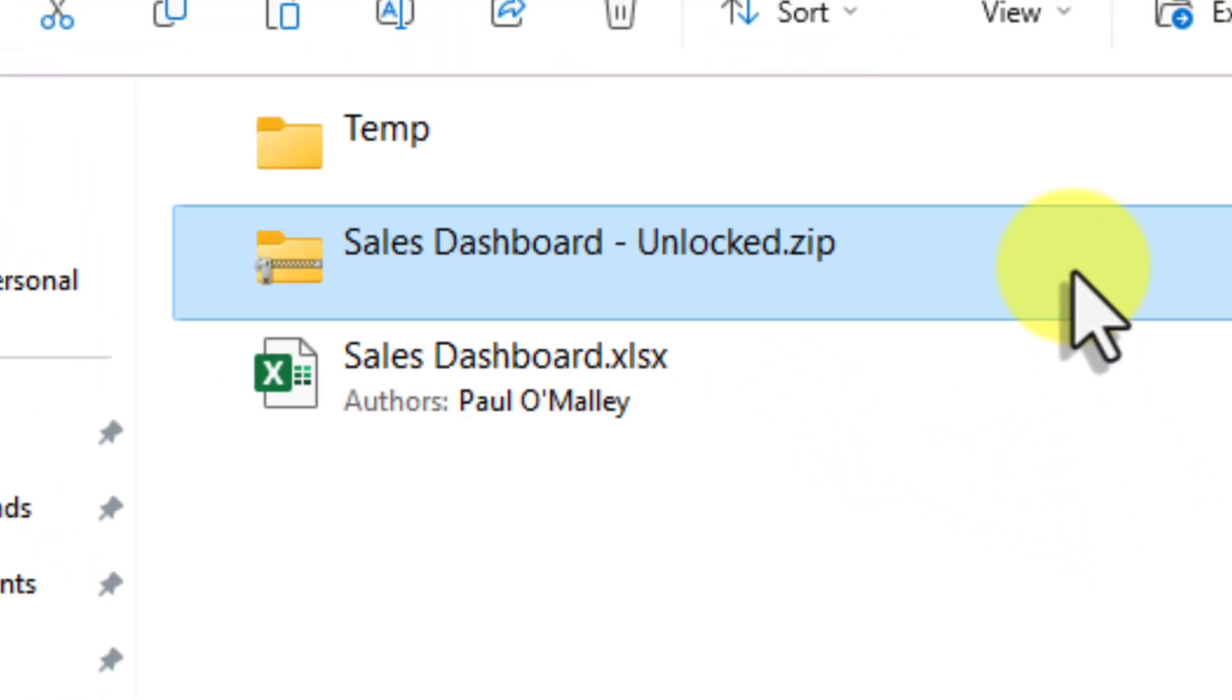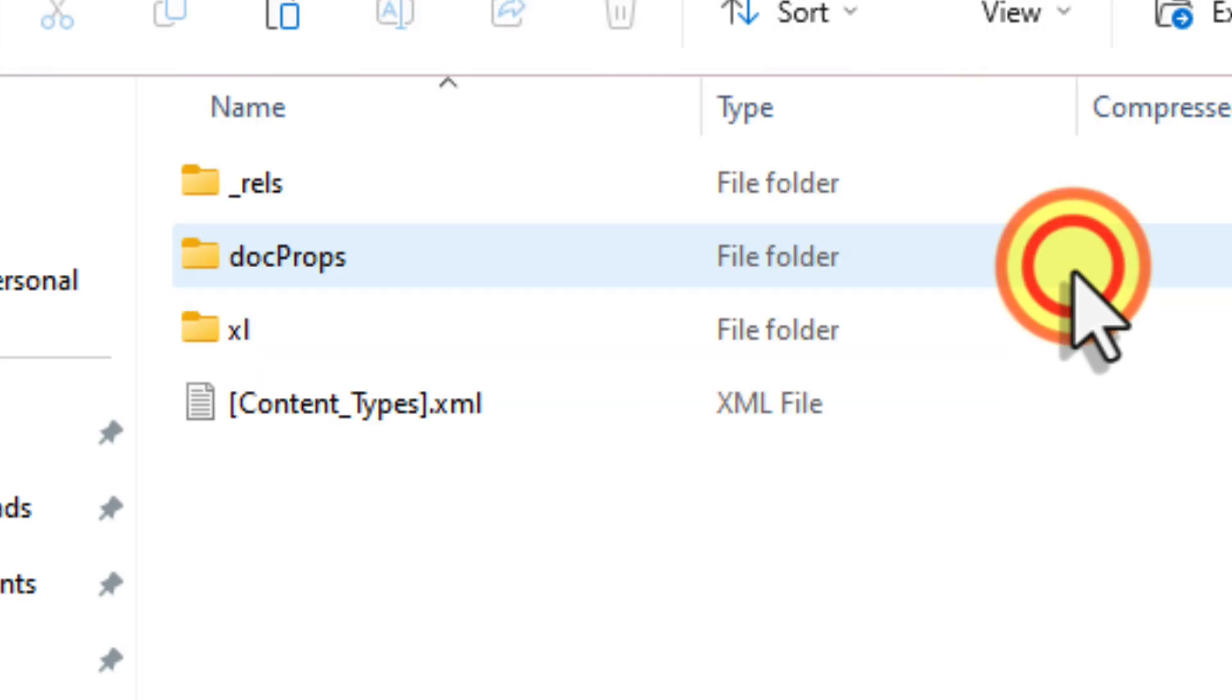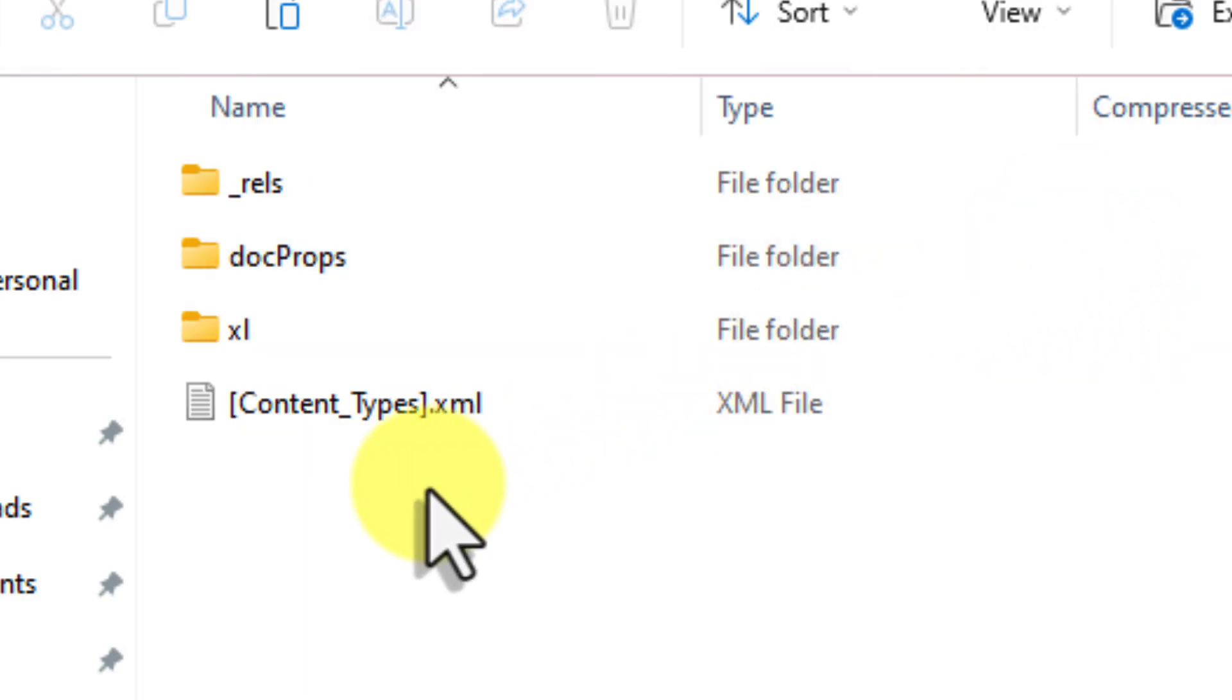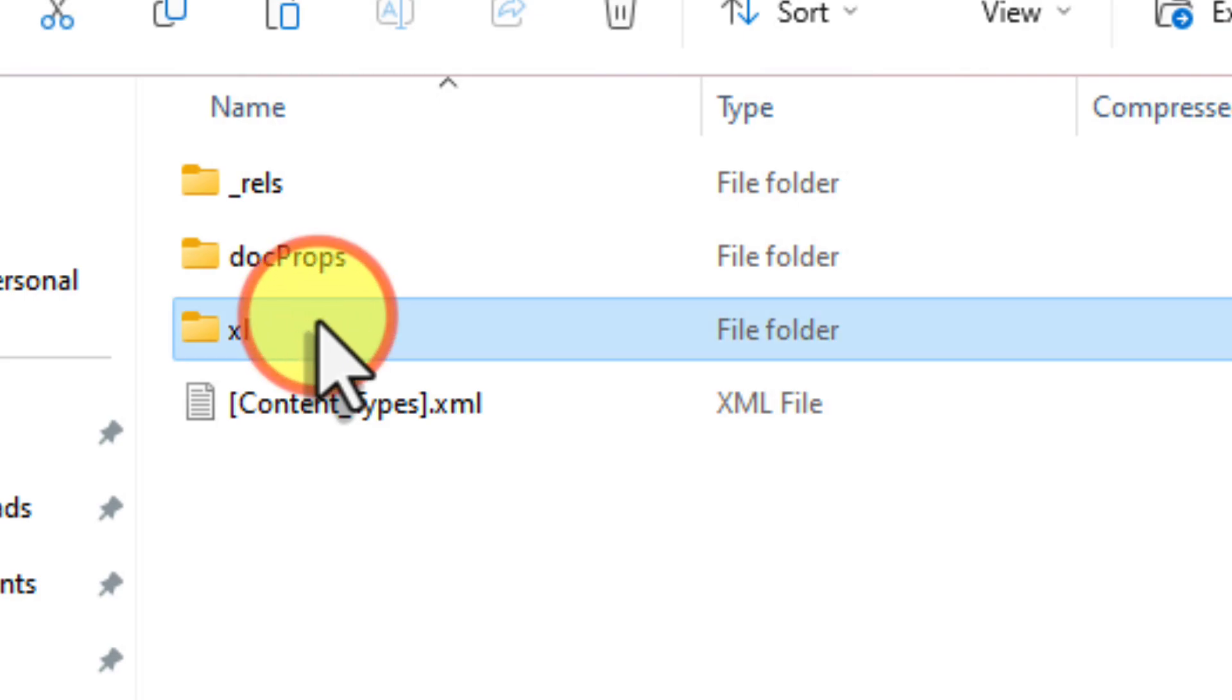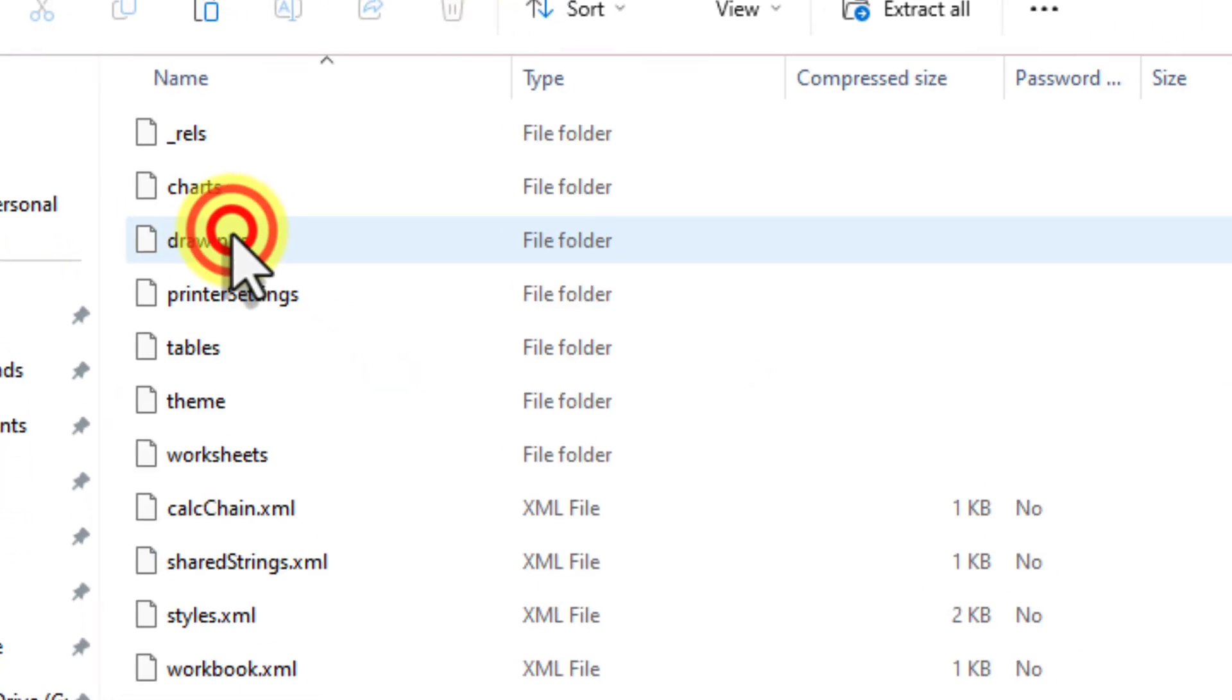Now you'll see that your file has transformed into a .zip folder. Double-click to open it up, just like you would any other folder on your computer. Inside, you'll see a bunch of files and folders. Don't be overwhelmed by all of this. We're only interested in one specific folder called Excel. Go ahead and double-click to open it.